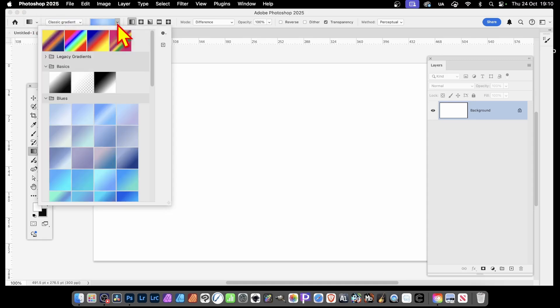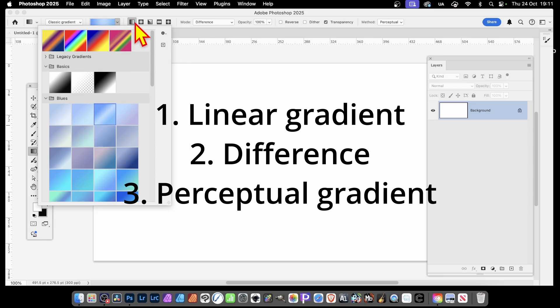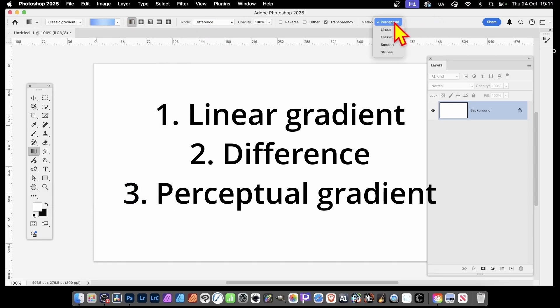Then click here, go to the blues, and I would suggest click this one. Once you've done that, go with Linear, Difference and Perceptual.